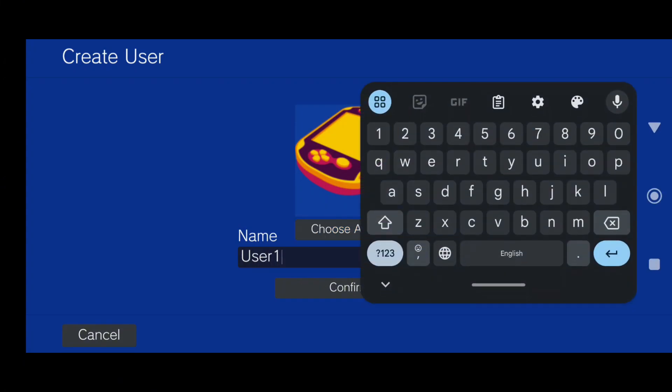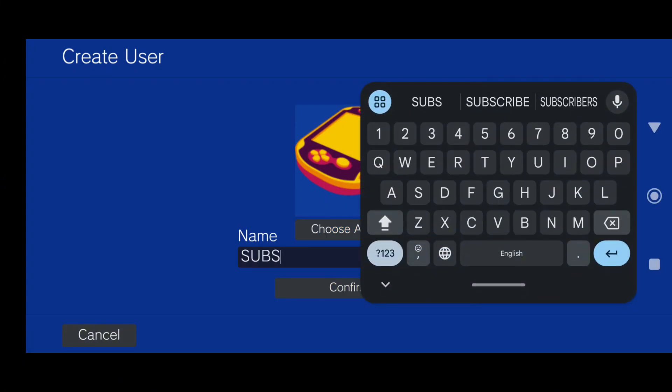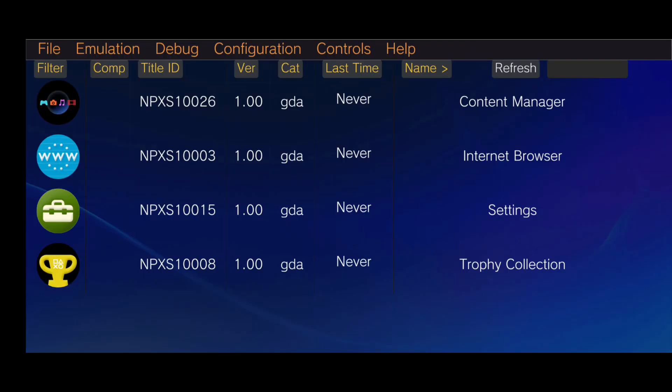Next, Vita 3K will prompt you to create a user profile. Just enter a username, enable automatic user login, and you're good to go.